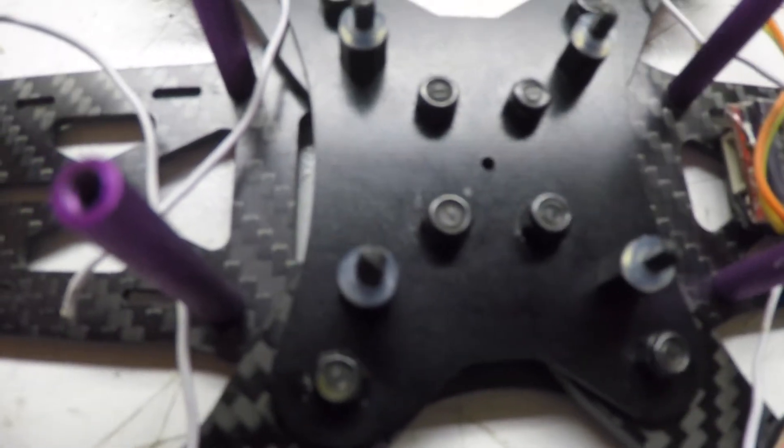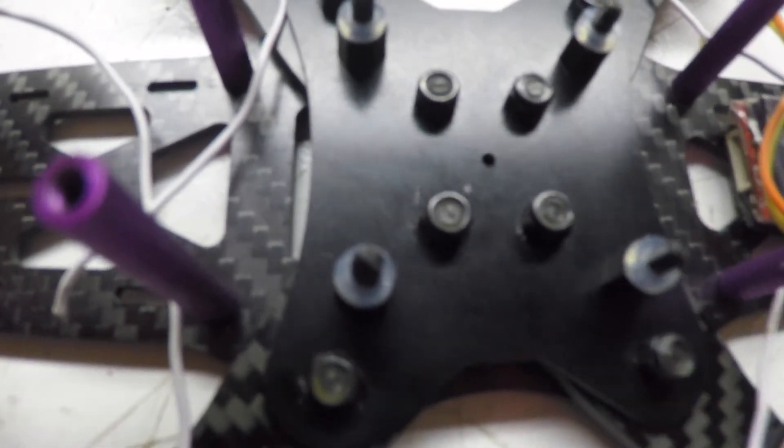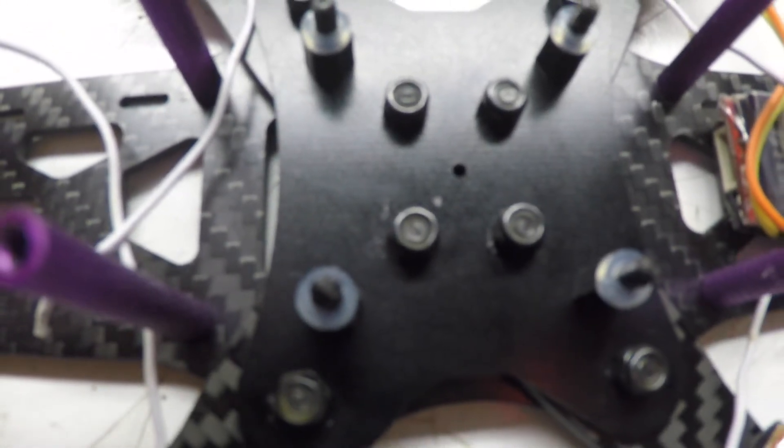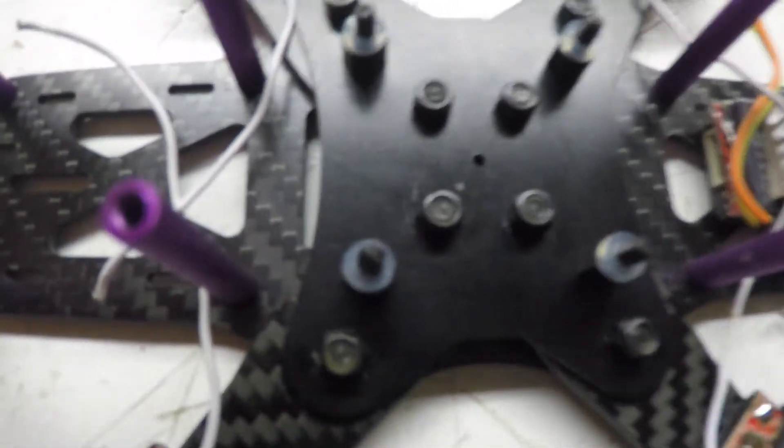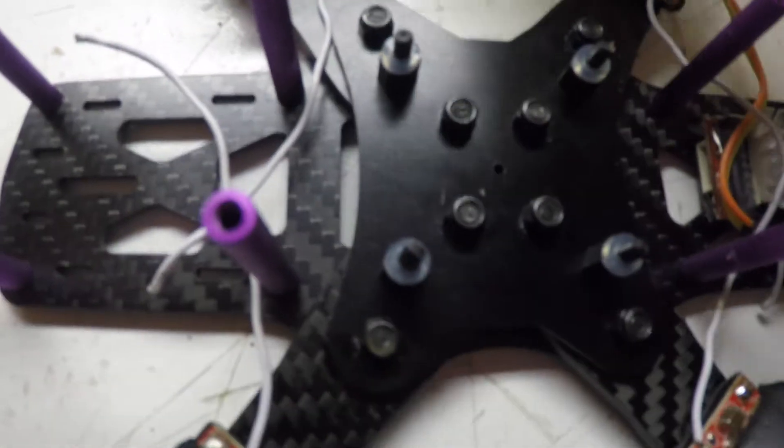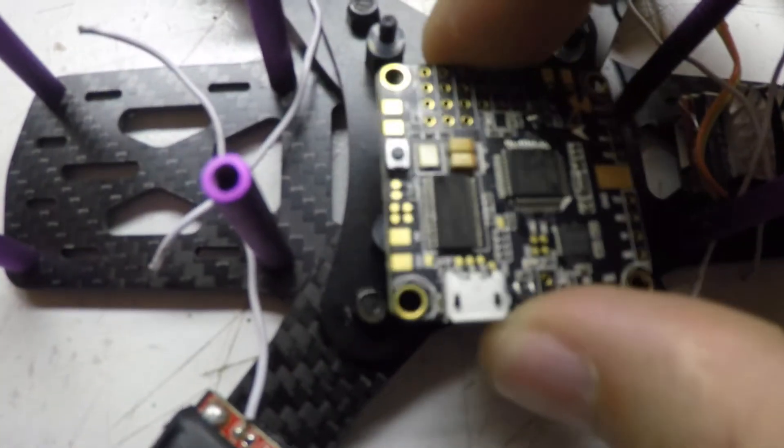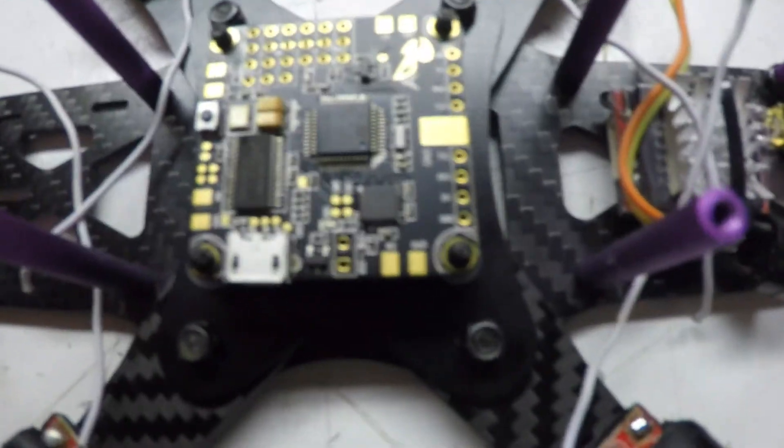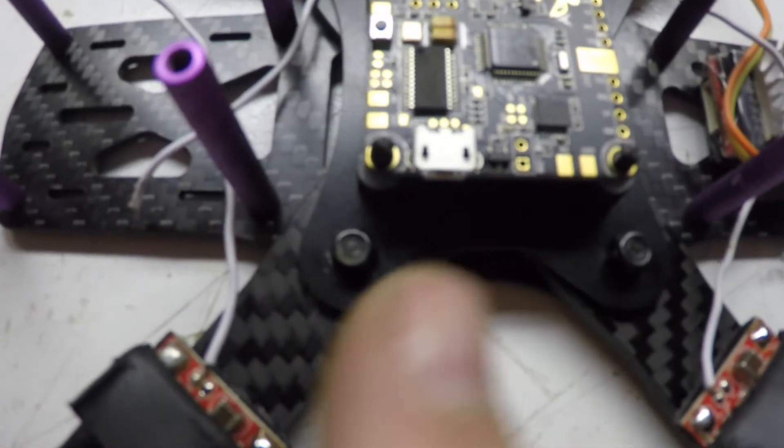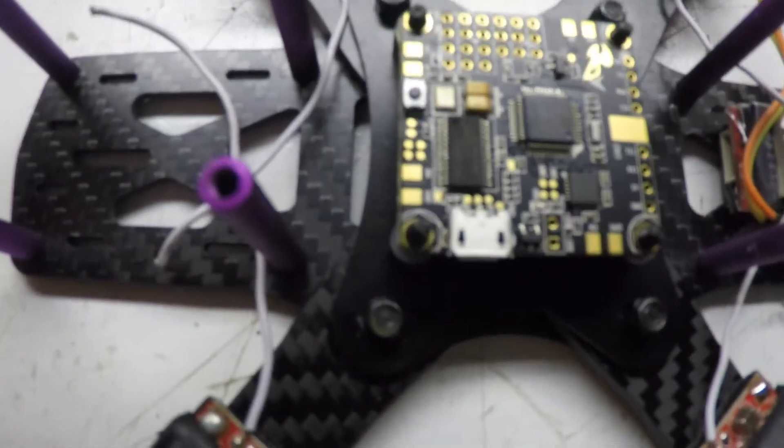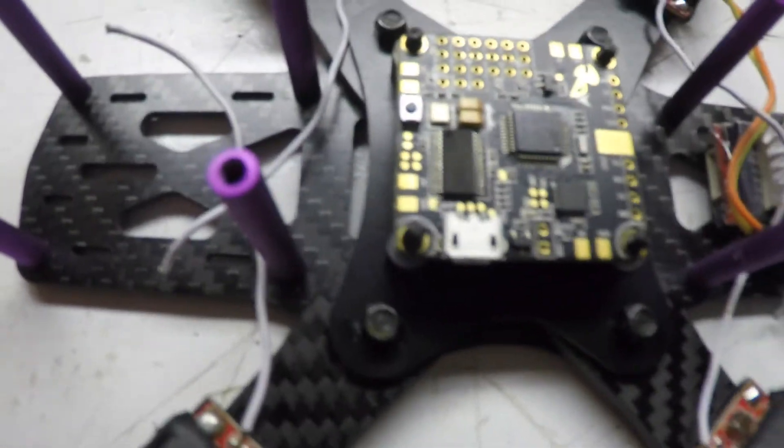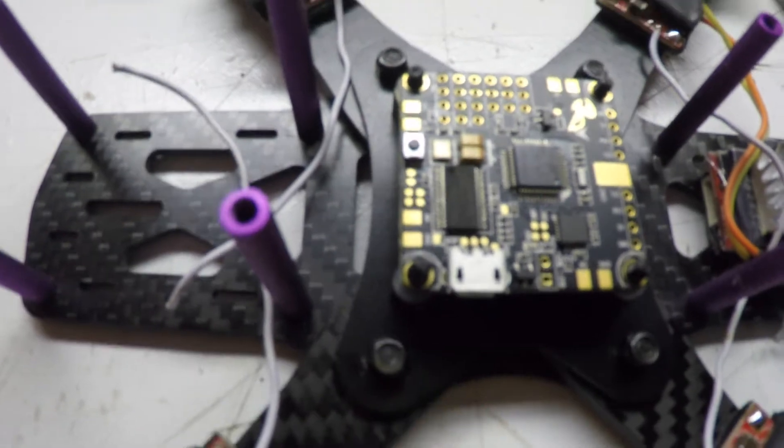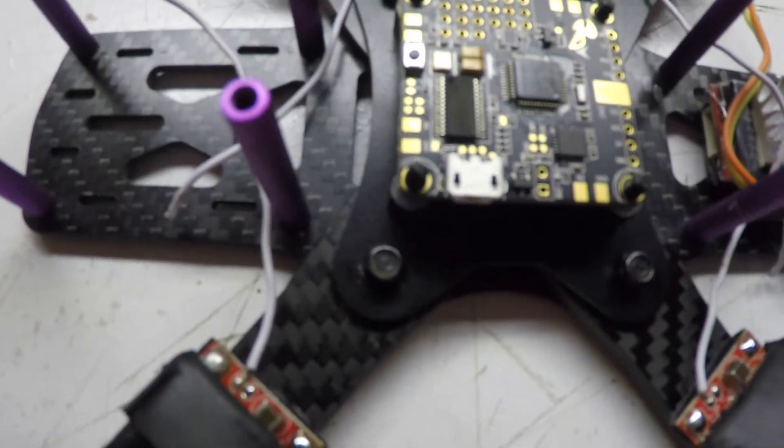The flight controller will fit on there just like that, so it'll be pretty clean once I get those wires. Now I need to measure for the wires and get them all cut.